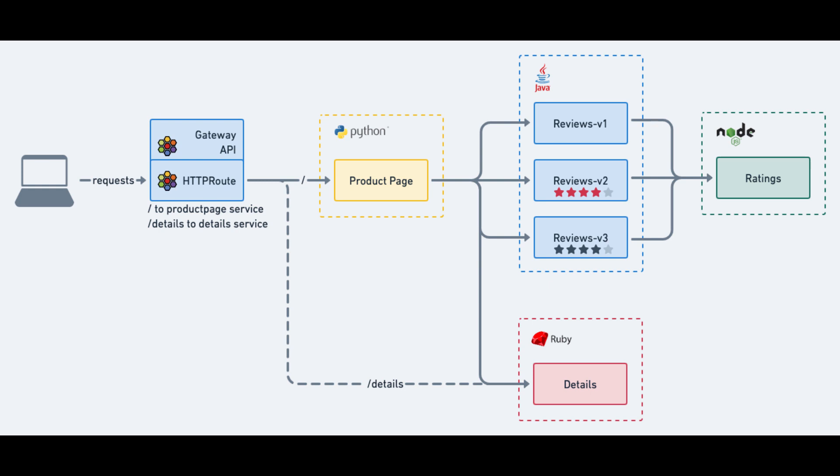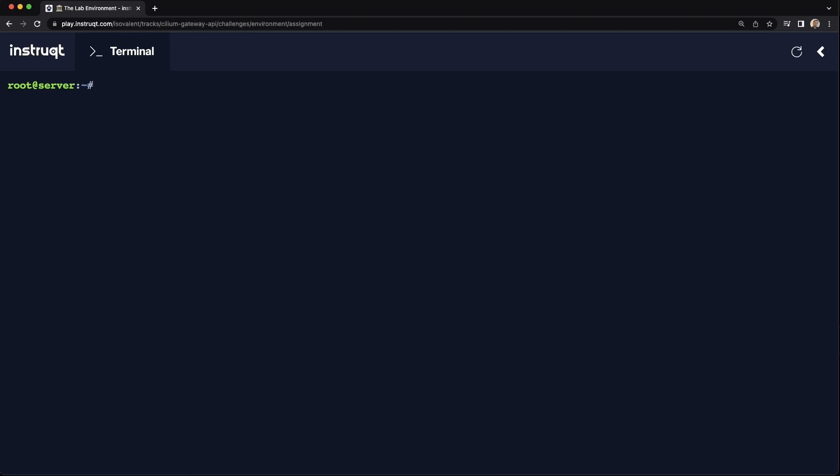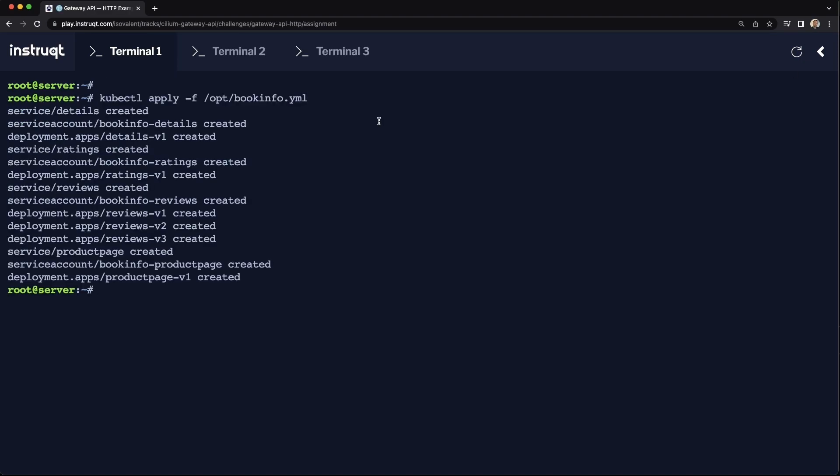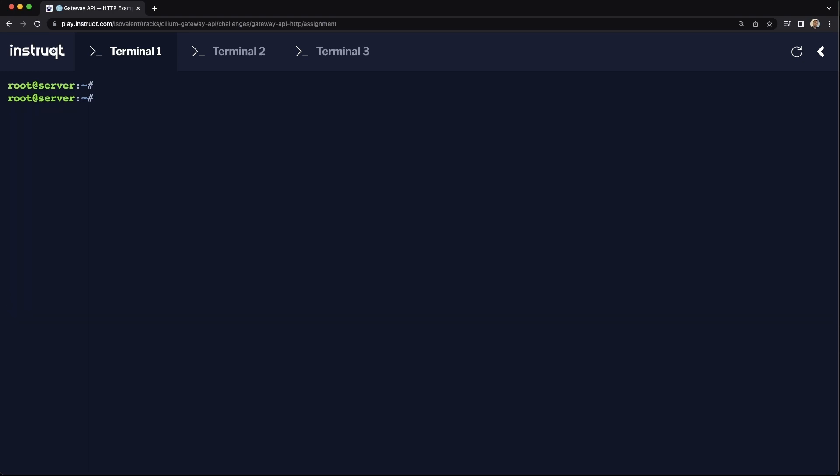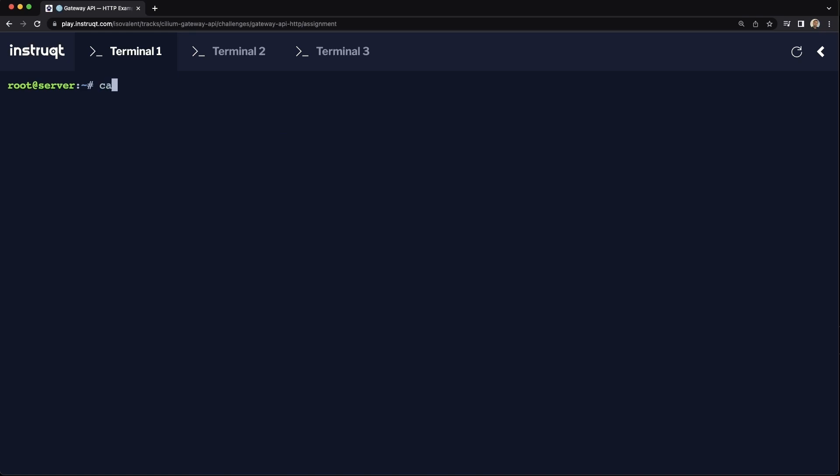So we're going to start by first checking that we've got Gateway API enabled. It is. And then we're going to deploy the bookinfo applications. So a number of microservices are deployed. The pods are up and running. So now we just need to route traffic into them.